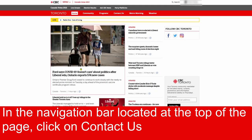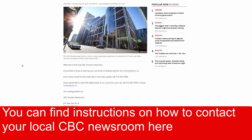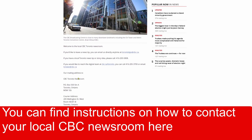In the navigation bar located at the top of the page, click on Contact Us. You can find instructions on how to contact your local CBC newsroom here.